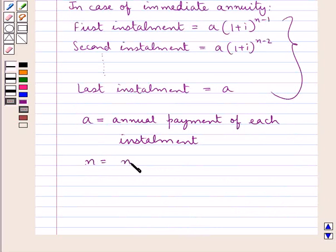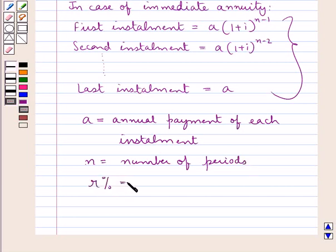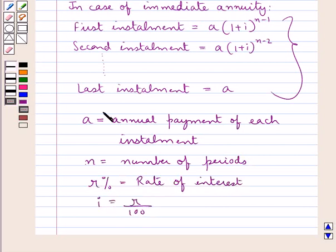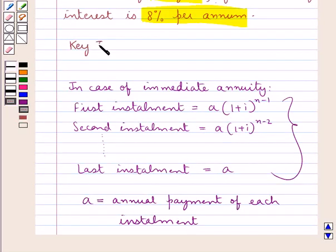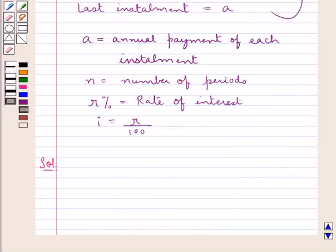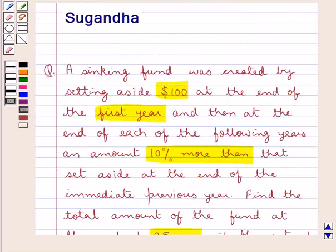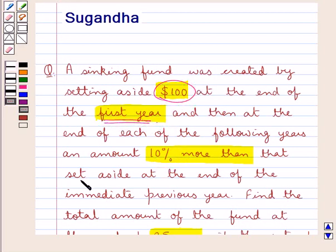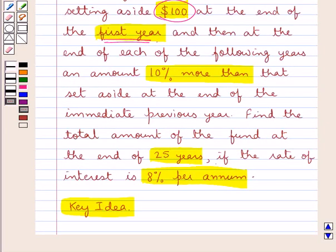N is the number of periods, R% is the rate of interest, and i equals R upon 100. This is the key idea we use in this question. From the question, a sinking fund is created by setting aside $100 at the end of the first year, then 10% more than $100 is set aside at the end of each subsequent year. We have to find the total amount of the fund at the end of 25 years, with the rate of interest as 8% per annum.